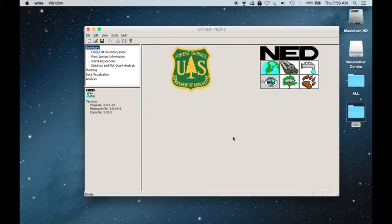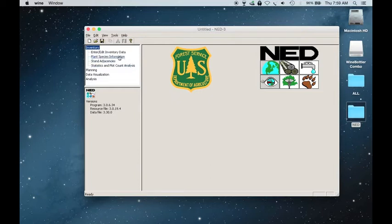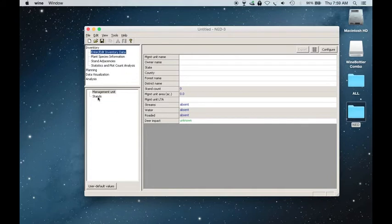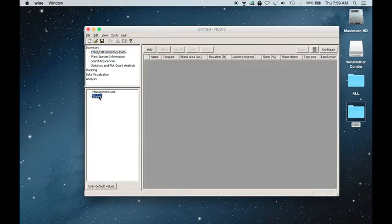And once the program opens up, underneath Inventory, you will click on Enter Edit Inventory Data. And then just below that, you'll click on Stands.